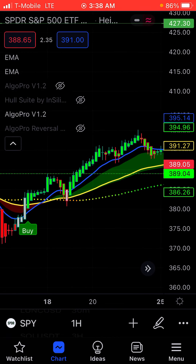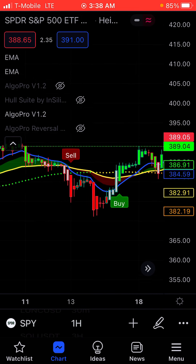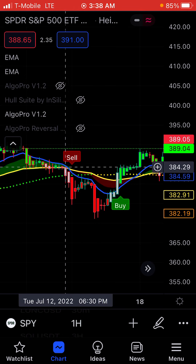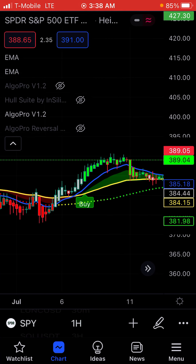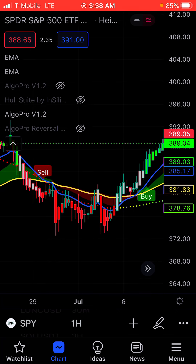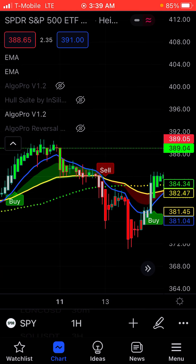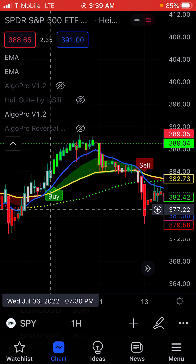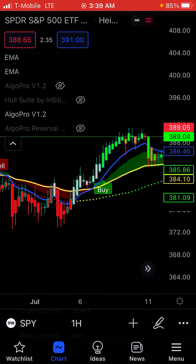It nailed this one exactly right here — this would be a good call. It's pretty accurate. Then a put right here — nailed that one. It nailed this call right here too. So the Algo Pro version 1.2 is pretty accurate on your signals for whether to do calls or puts. When you're doing options on the S&P 500, when it says buy, that translates to doing calls. When it says sell, it translates to doing puts. If you're not using it with options, you can use it to catch the moments when it's going up.